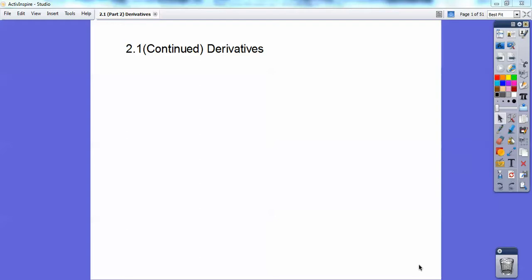This is section 2.1 continued, more on derivatives. In the last lesson, we talked about the definition and showed how to get the slope of your tangent line.